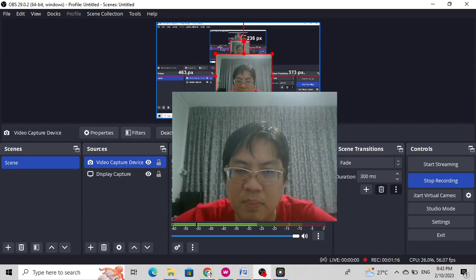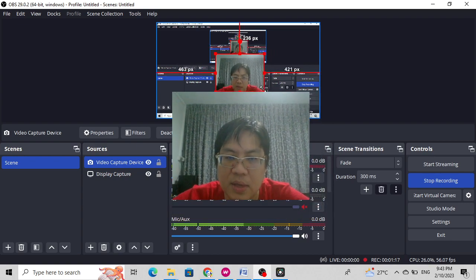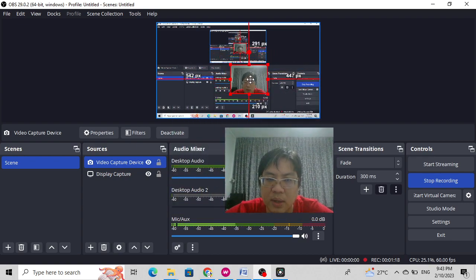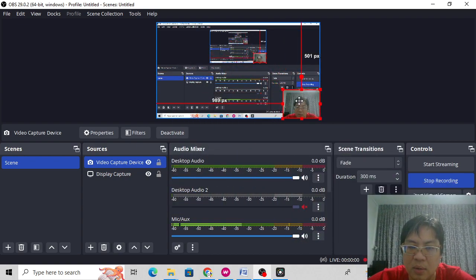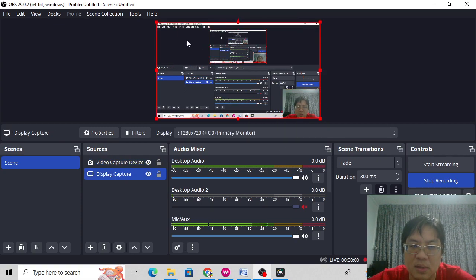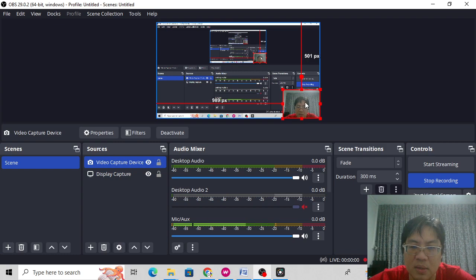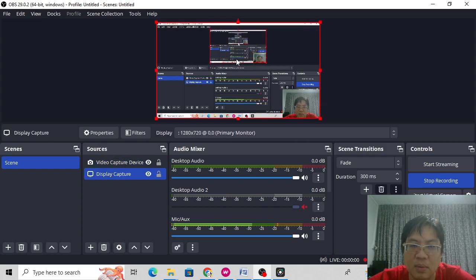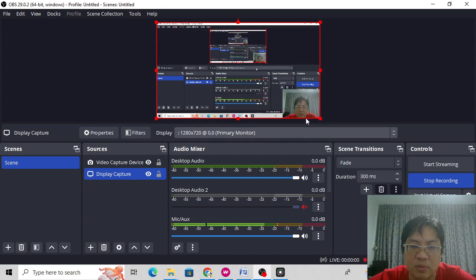This is my face. I can actually make it big, I can make it small. I can drag it right here at the right-hand corner. And then this is what it's called display, this is what it's called the video capture device. What I'm highlighting now in red is called the display capture. So I'm going to show you how to do it.